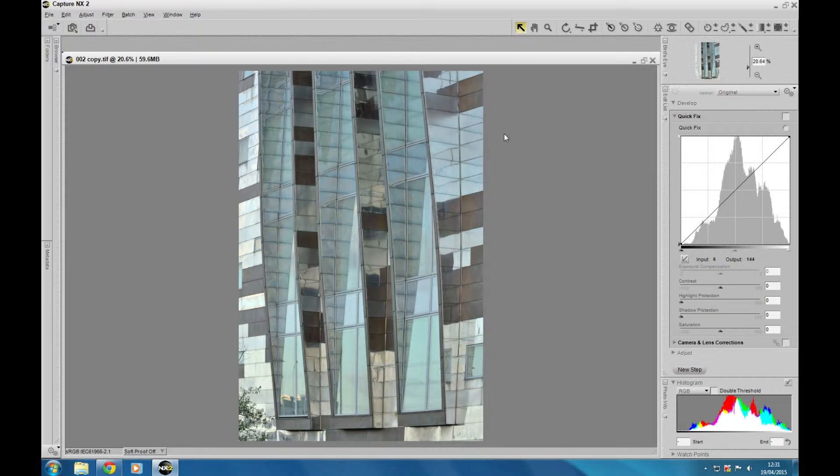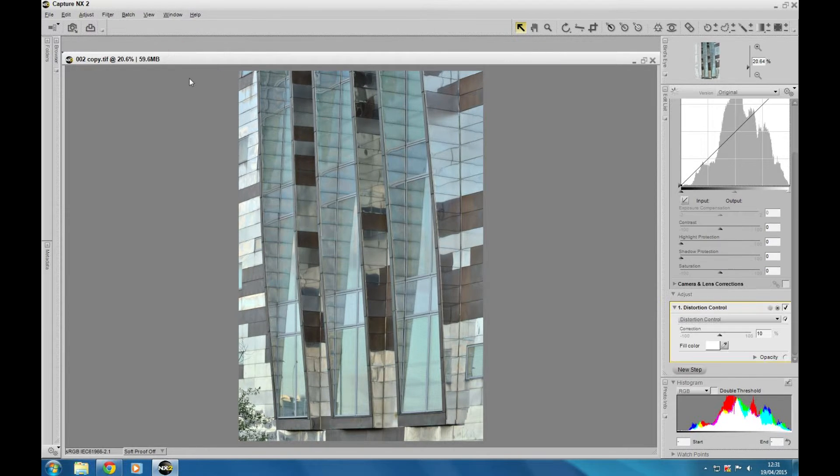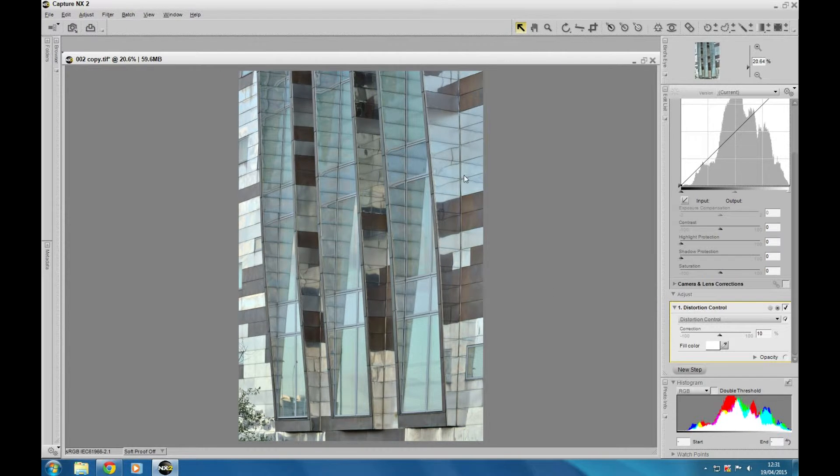It's a tool I use quite a bit because I shoot on the Nikkor 16-35, which has quite a bit. So this is what we're going to do, we're going to go to this distortion control here at the adjustment menu.